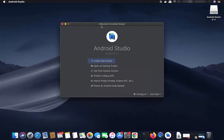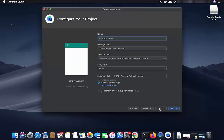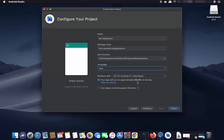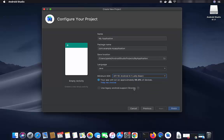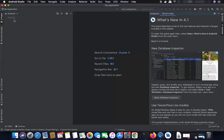From the welcome window, click 'New Project' to create a new project. Select 'Empty Activity' and click Next. You can provide a name for your application — I'll leave it as default. Choose your language: Kotlin or Java — I'll choose Java. You can also set the minimum SDK; I'll leave it at the default API 16, which covers approximately 99.8% of devices. Click Finish to create the project.